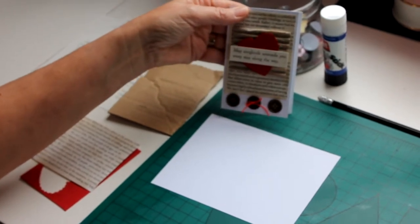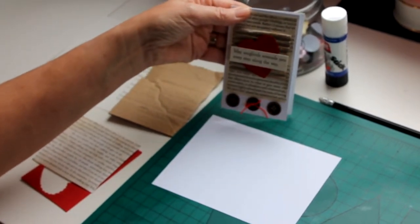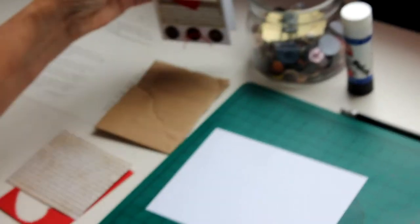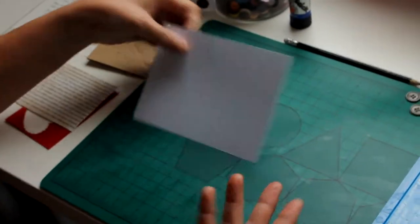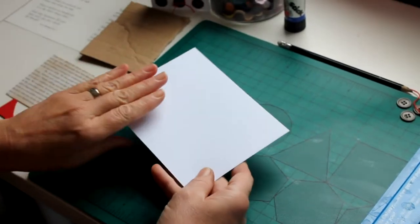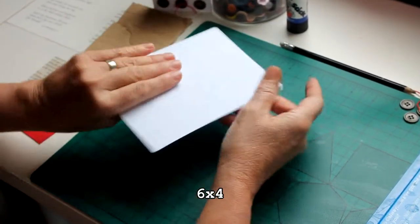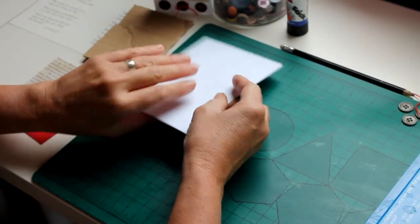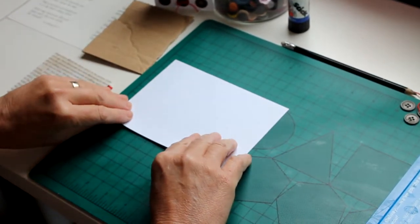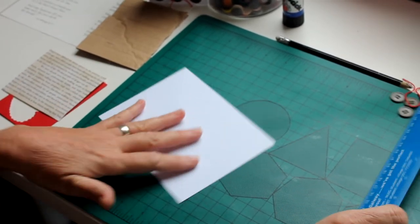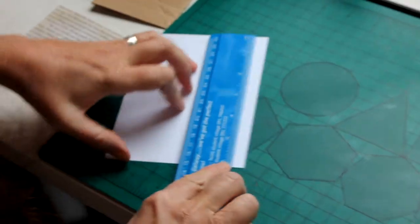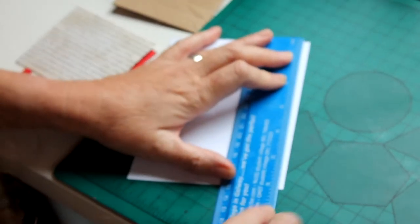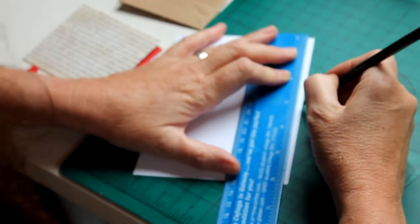What we need is a piece of white card that measures six inches by four inches. We're going to score the piece of white card at the three inch mark. I'm taking my ruler and a pencil and I'm going to make a tiny little pencil mark at the three inch on top.